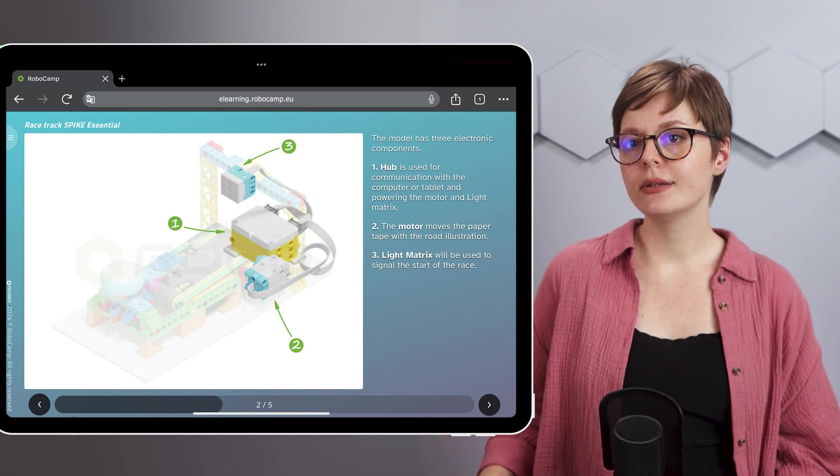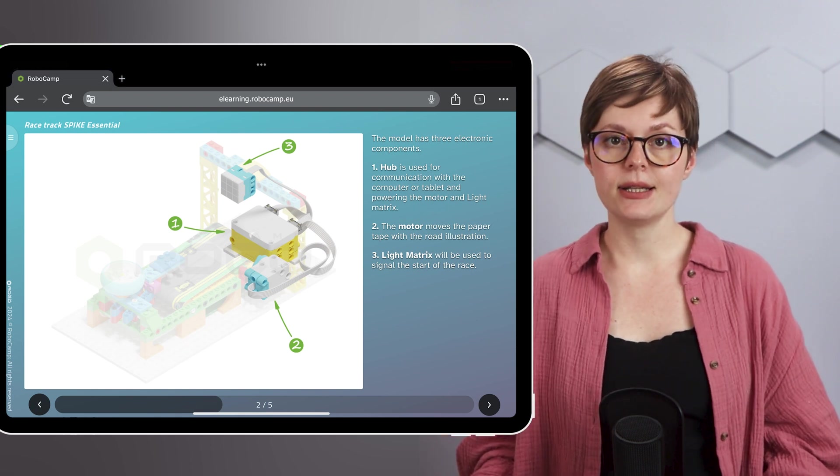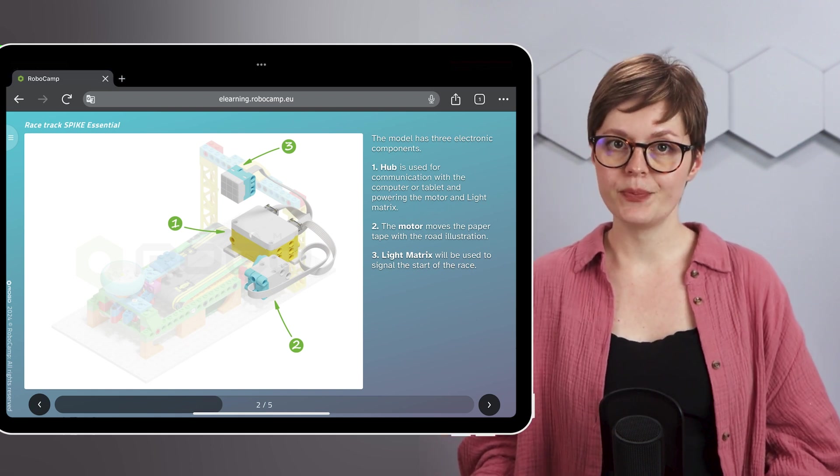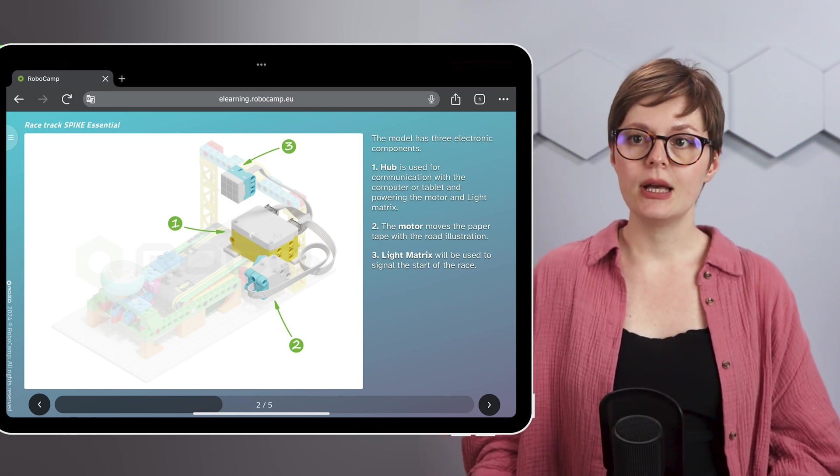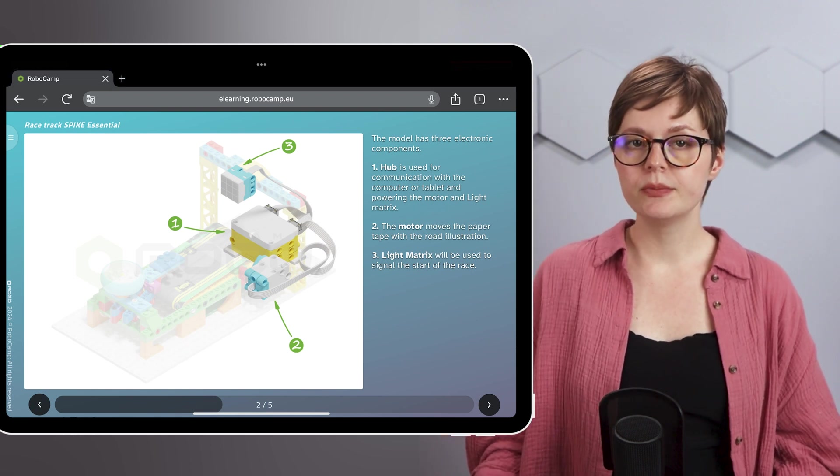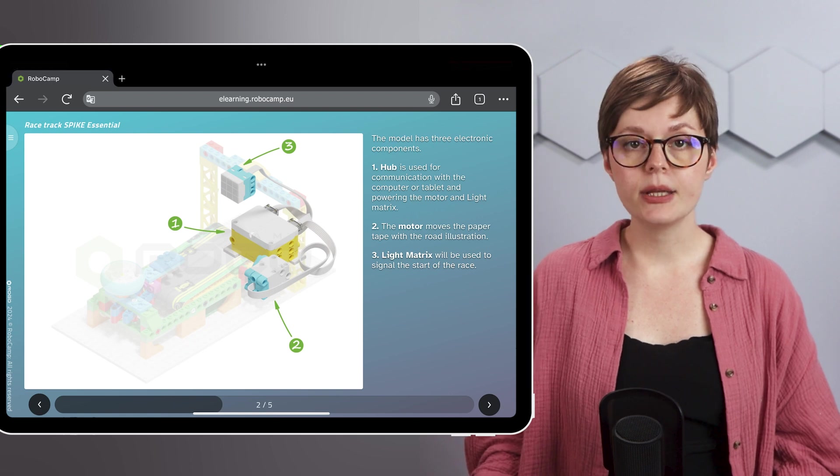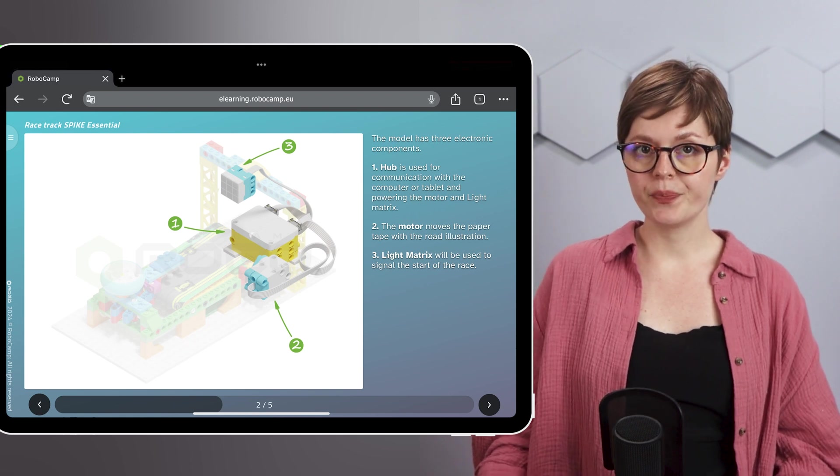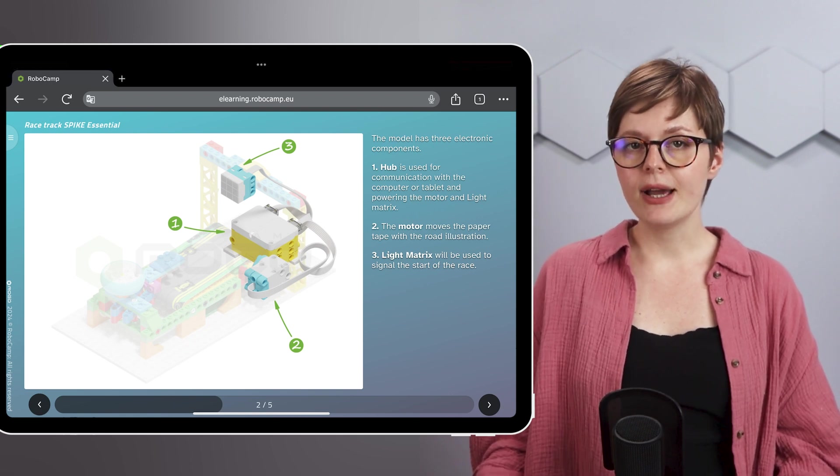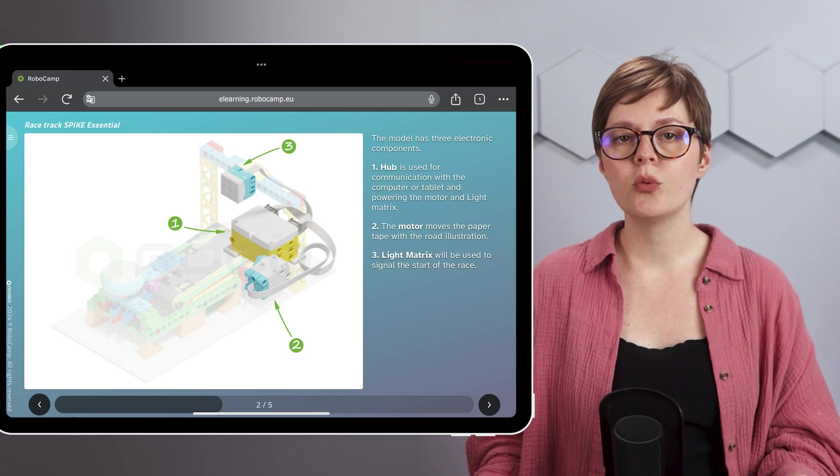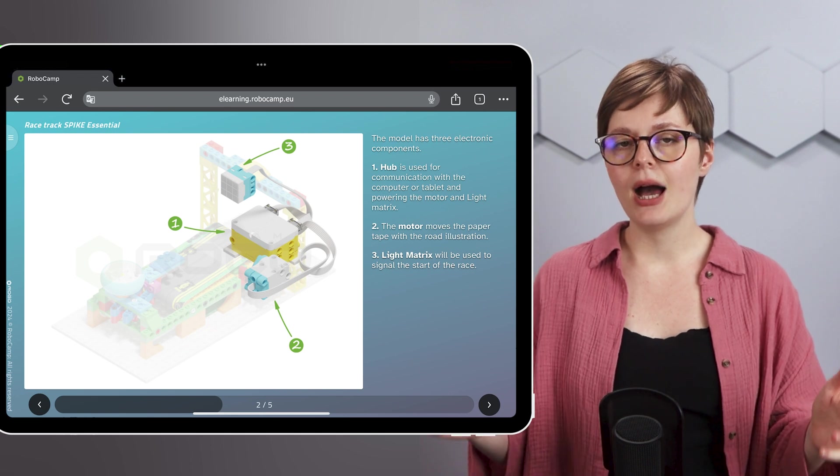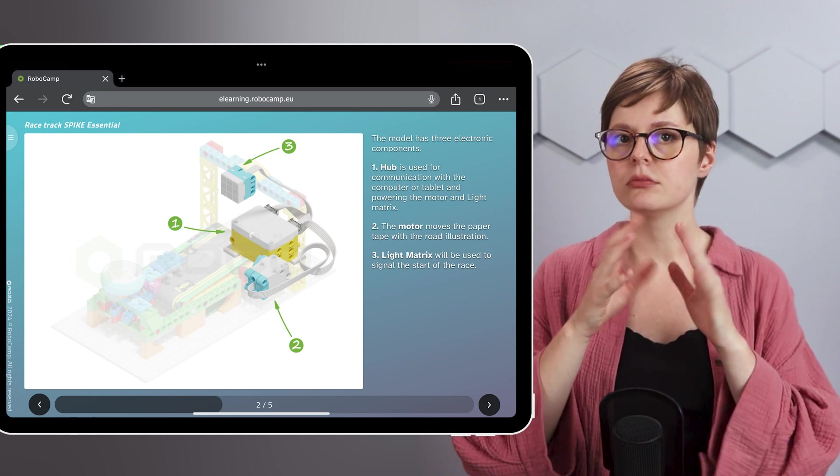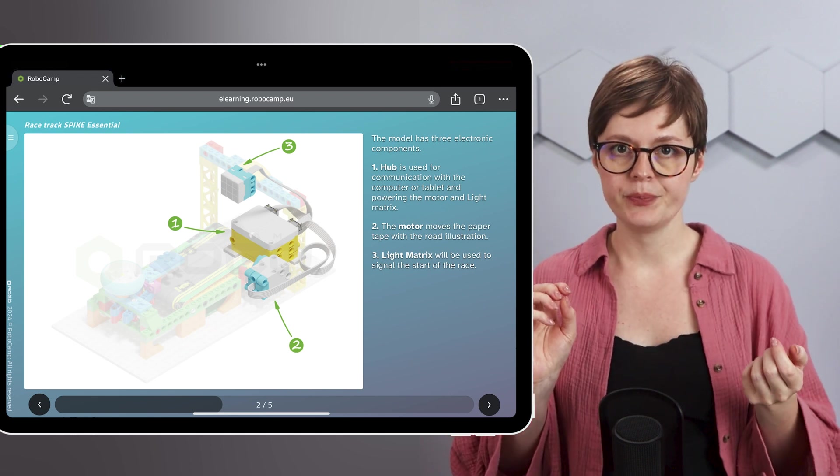Let's look at the electronics. There's the hub, the light matrix and the motor. Find them in your robot and take a moment to see how they are all connected.